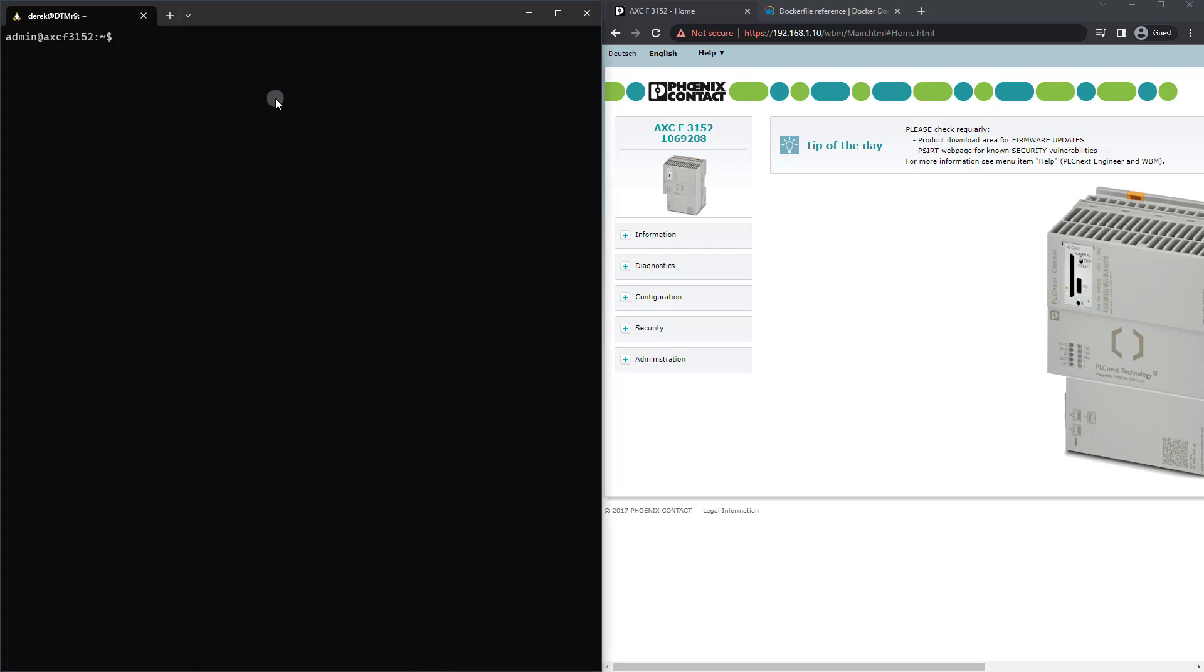So first of all, I have Balena Engine installed on my PLCnext controller. If you need instructions on how to do that, that video is also provided.